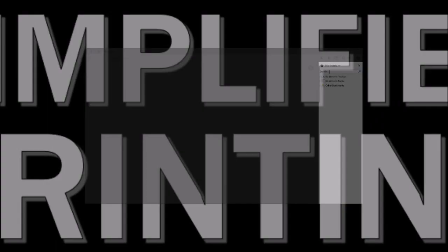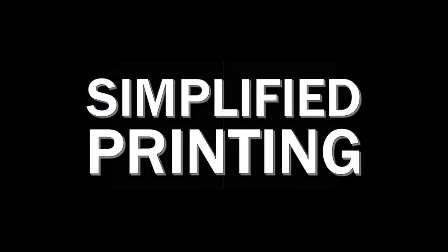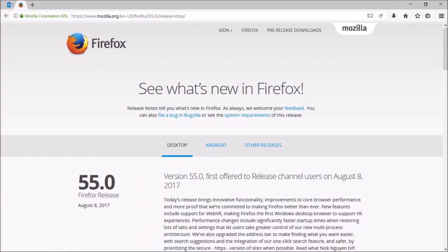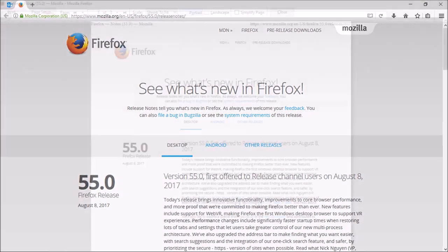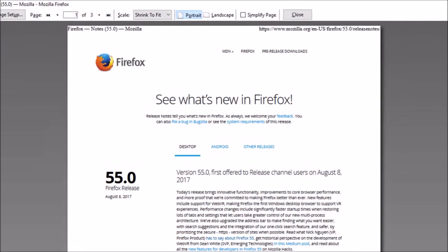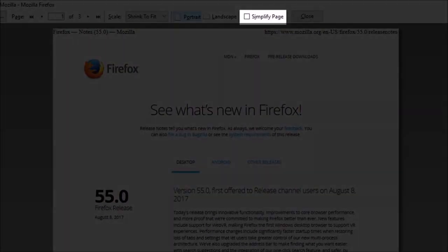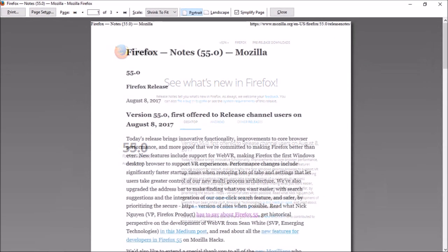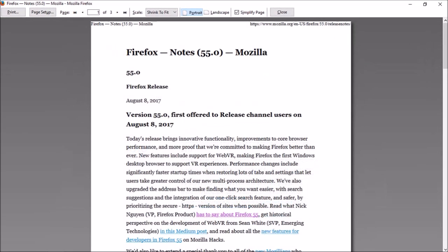And finally Mozilla has introduced a simplified printing option. So if I print preview this page for example, you will see a simplify page option up top. And this is what the page looks like, a little more print friendly.